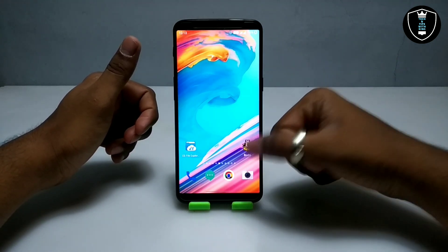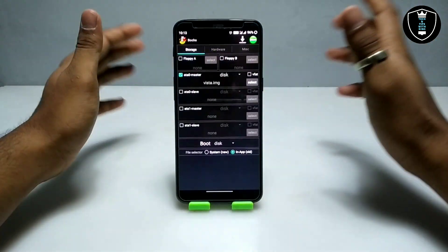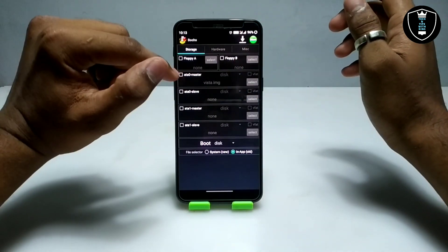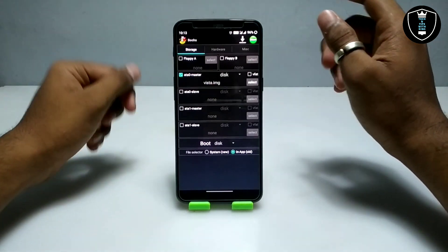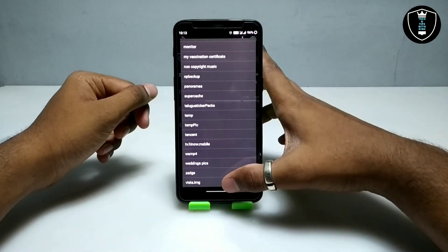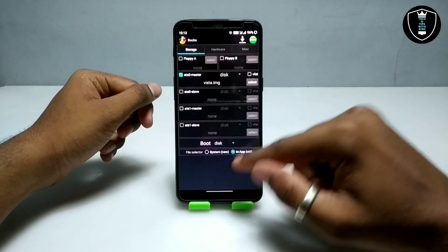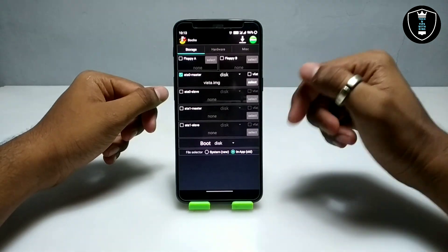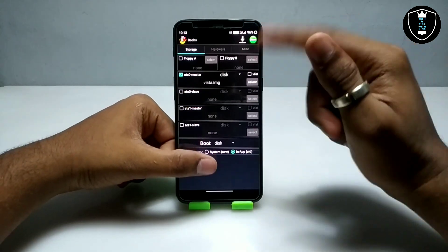This application is very basic compared to the Limbo PC emulator. You don't need to do a lot of settings. First, click on the ATM master zero, click on the disk, and select the Windows Vista image file here. Then you have to select boot from CD. Down below you can see the file selector — select it in the app folder. This is all the settings you have to do in the storage section.